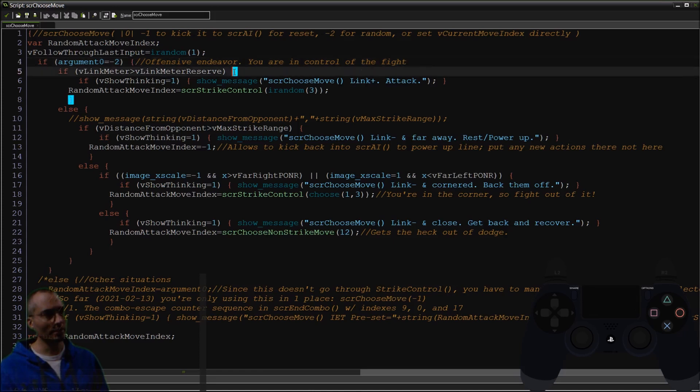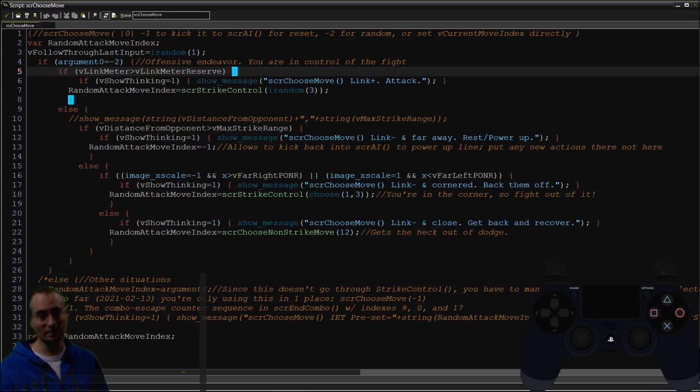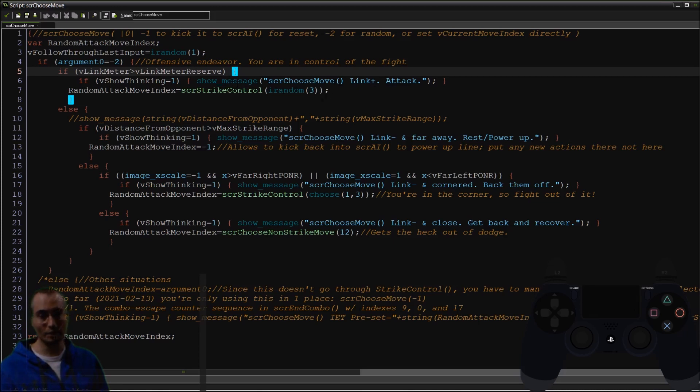What that means is Shadow AI will take a look at his link meter and decide, well hey, if I've got plenty of gas left in the tank, I'm just going to keep going and he'll choose another random move from Strike Control.